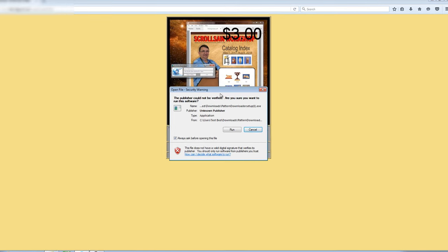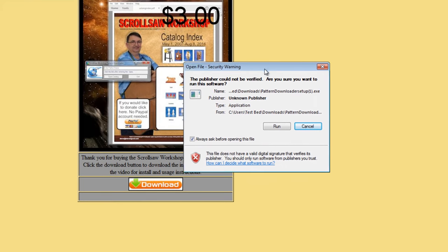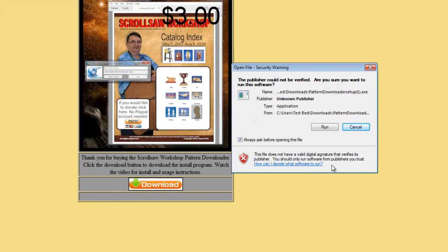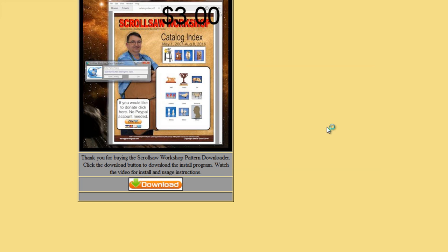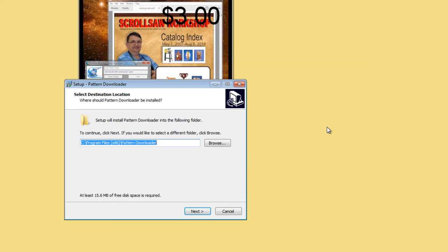I'm going to run it from here. I clicked on it and here's the install program running. This is just the safety warning asking if you're sure you want to run this install — just hit run. Now we can actually start the install by clicking yes.